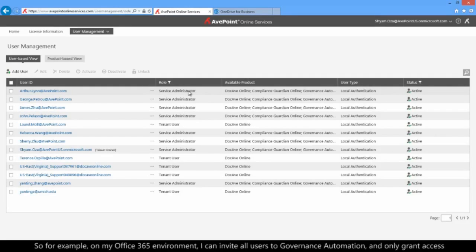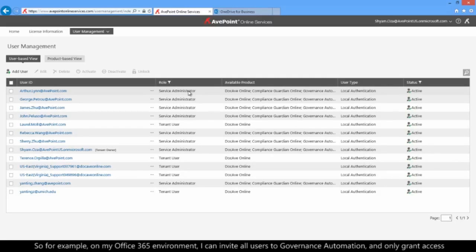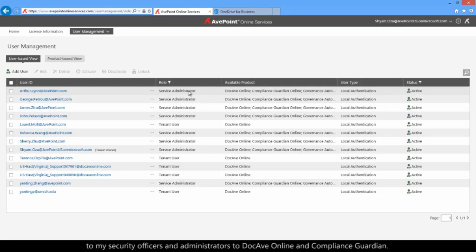So, for example, I can synchronize with my Office 365 environment, invite all of my users to access Governance Automation, and only grant access to my security officers and administrators to DocAv Online and Compliance Guardian.